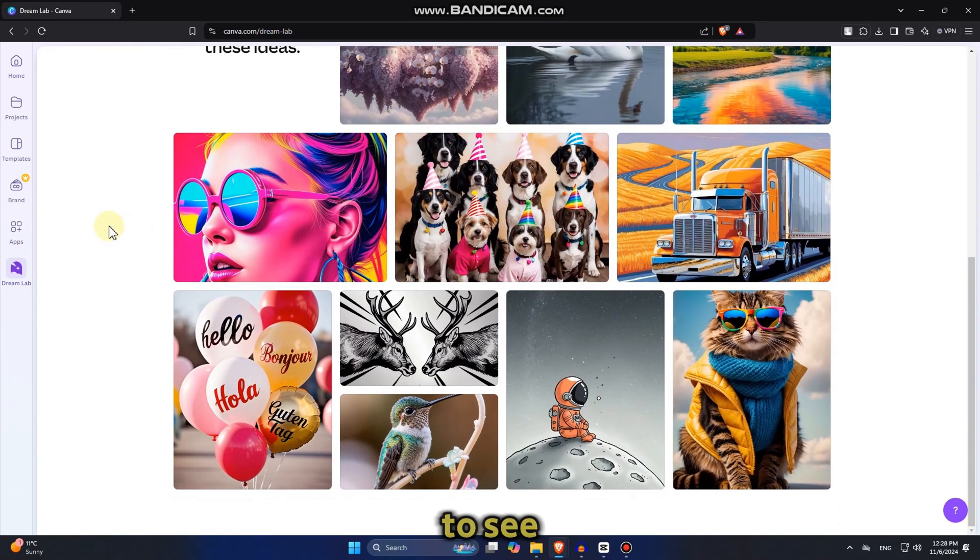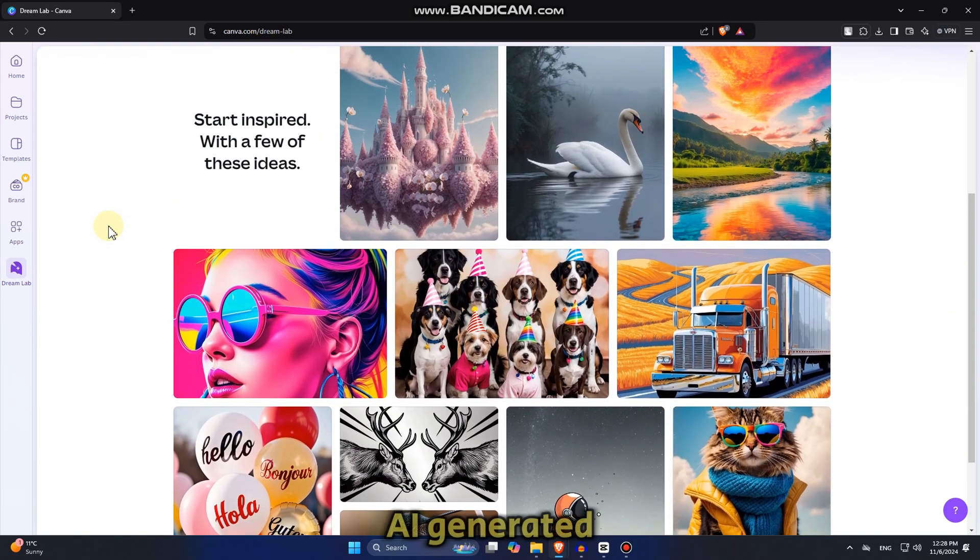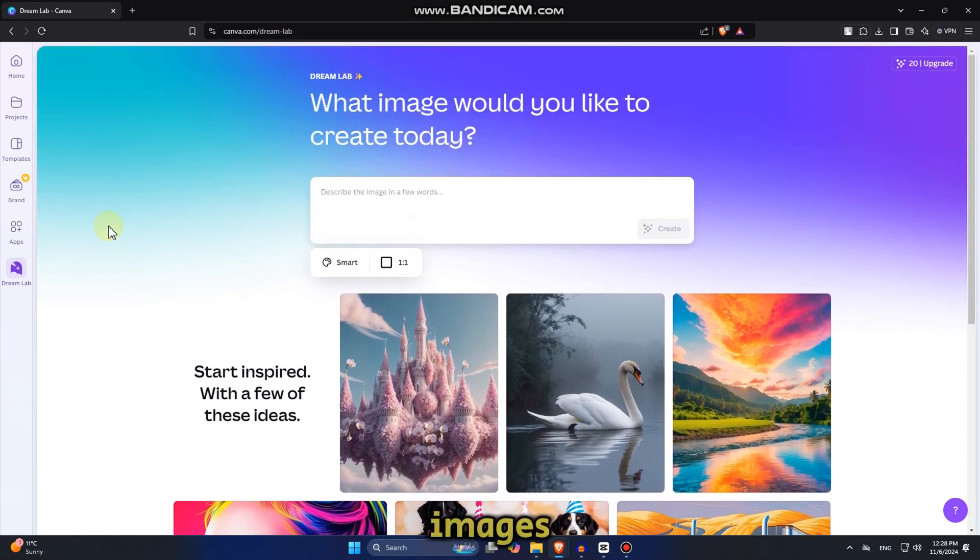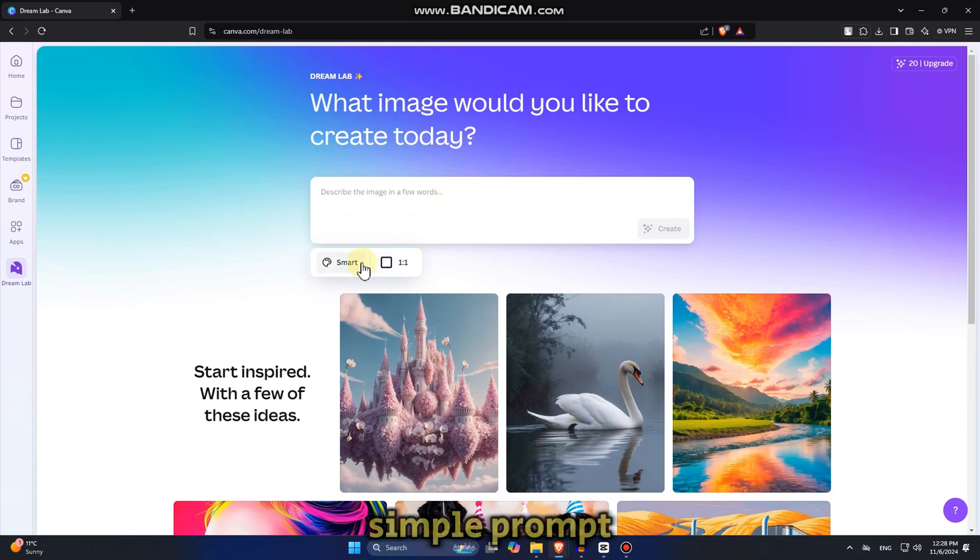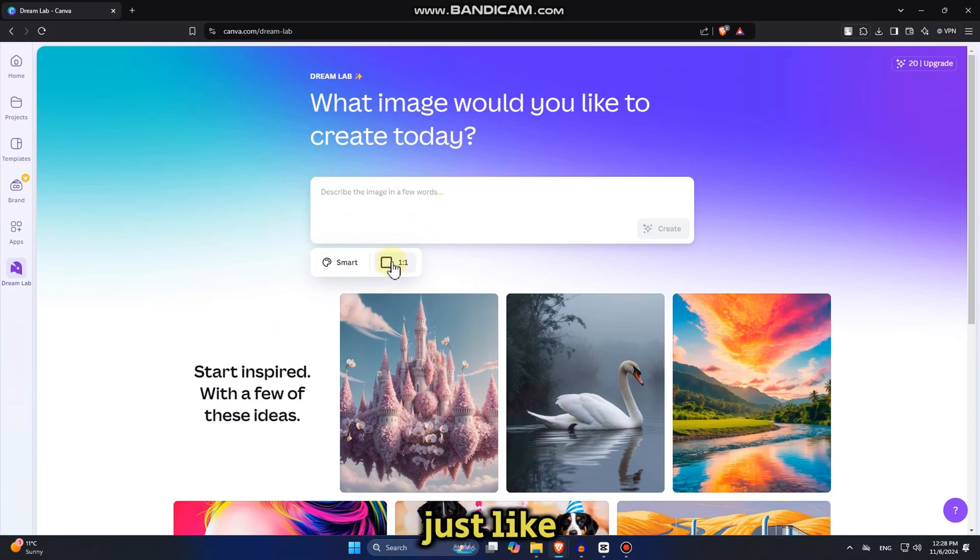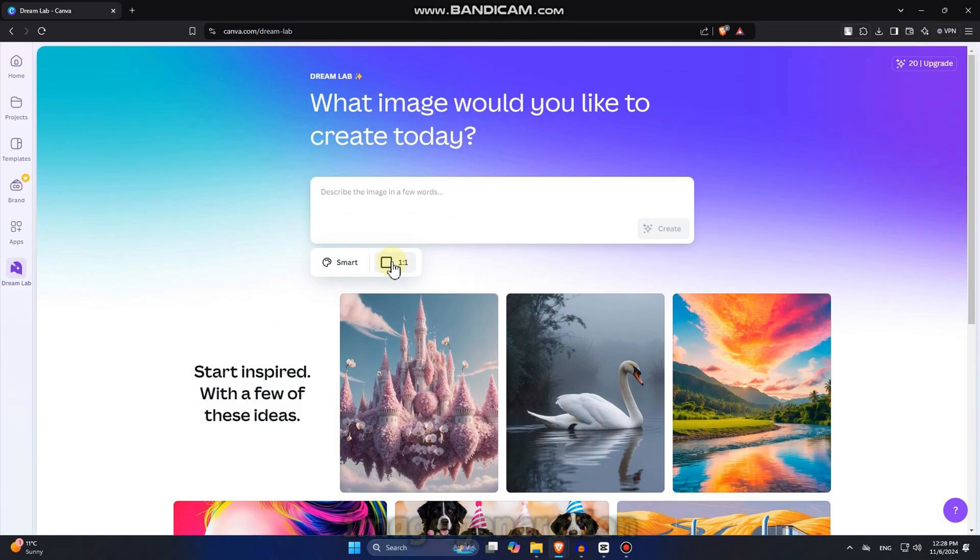We will be able to see all these AI generated images, which we can create with a simple prompt. And we can use this tool just like any other AI image generation software.